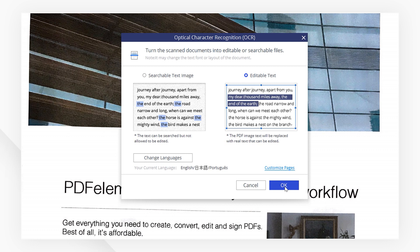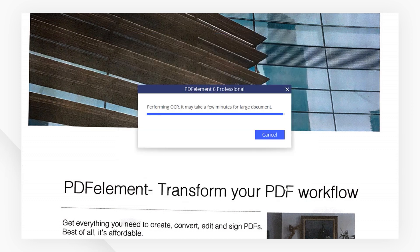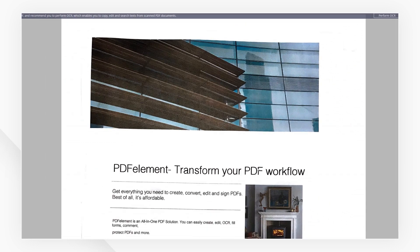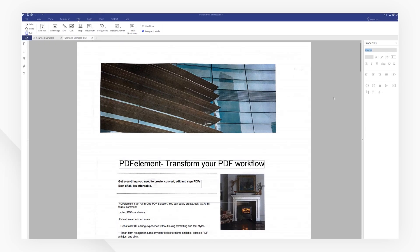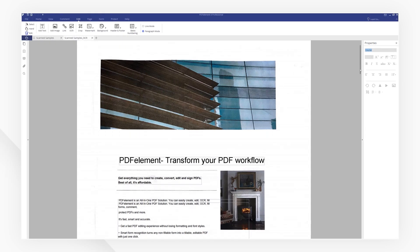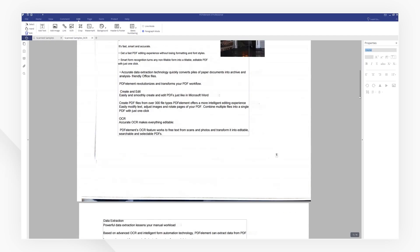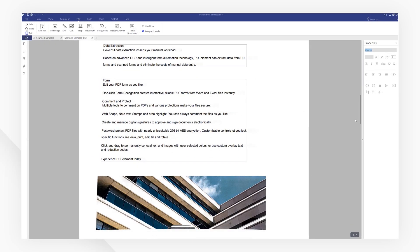Hit OK again to start performing OCR. Once the OCR is done, you can select and edit text as you would on normal PDFs.